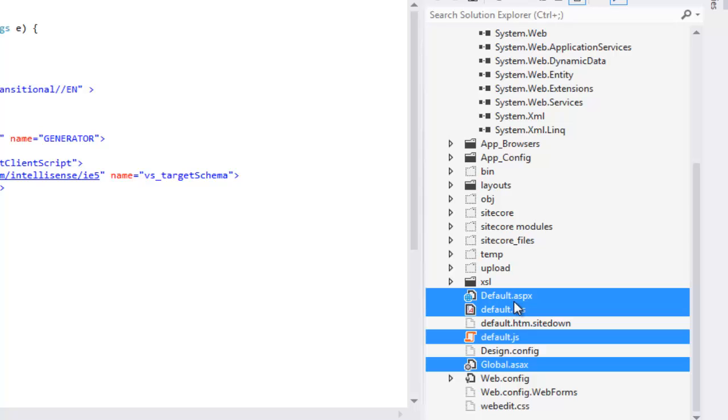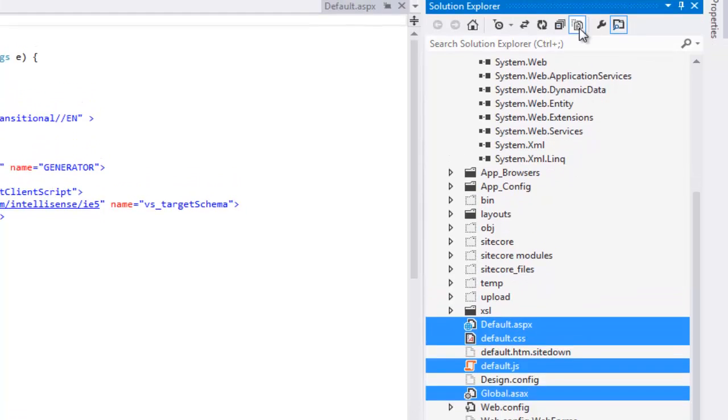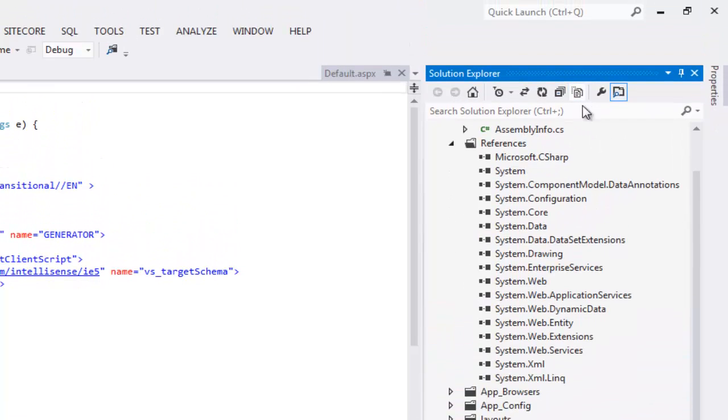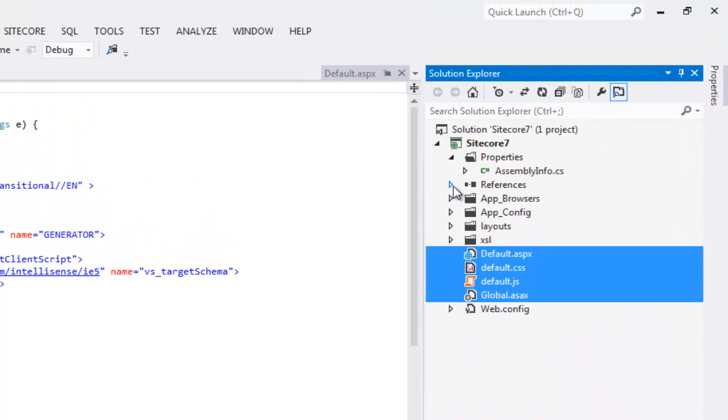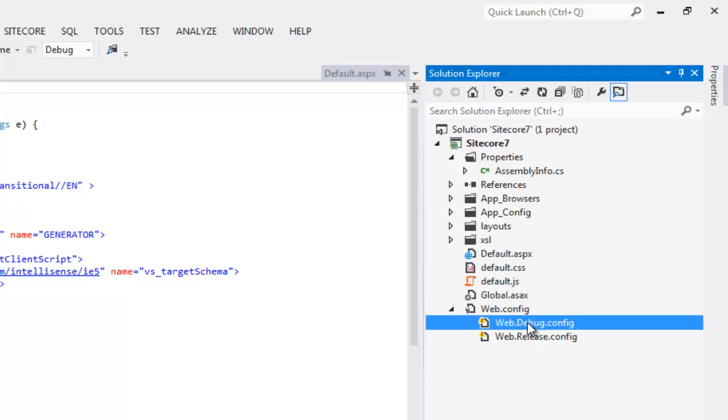Now, we can hide rest of the files. Expand web.config and remove the two broken web.debug.config and web.release.config.